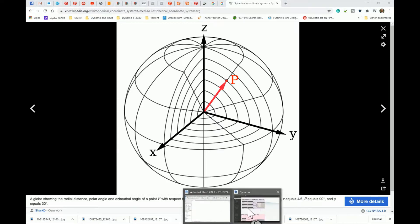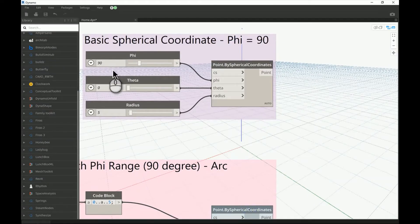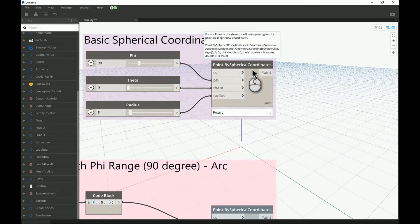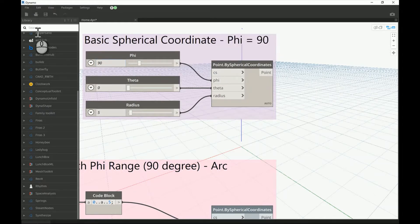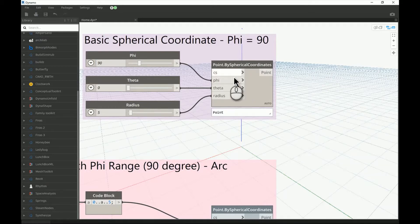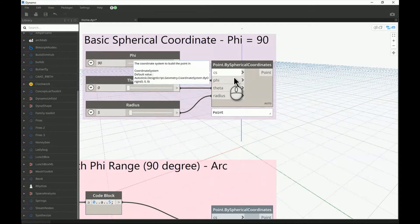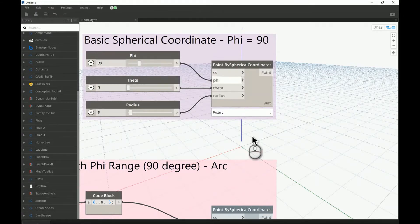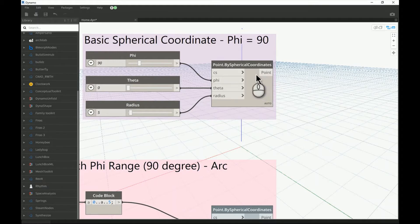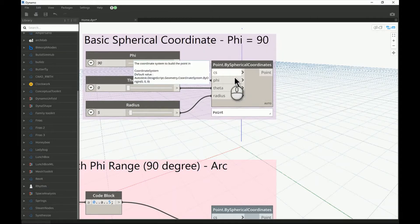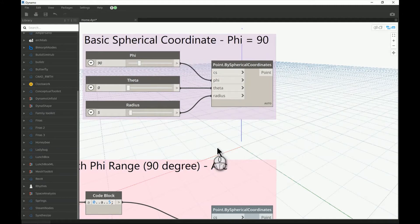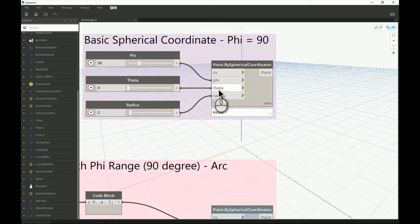Going back to Dynamo, you can find the point by spherical coordinate either by searching it in the library or by right-clicking and writing the name. You're going to need to define a coordinate system if you want to make it movable or in a specific rotation or angle. Otherwise, the point by coordinate system can create a default automatic coordinate system.